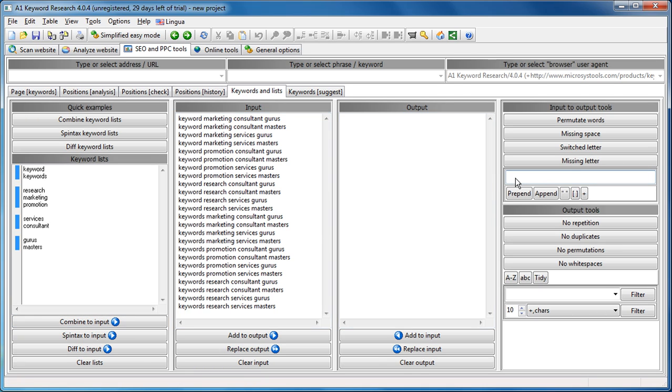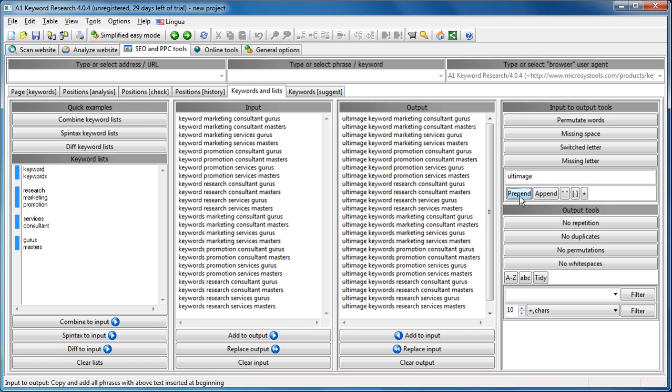And now let's say we want to prepend ultimate to them all. We just do like this. Oops, we have, okay, ultimate, but you get the idea.